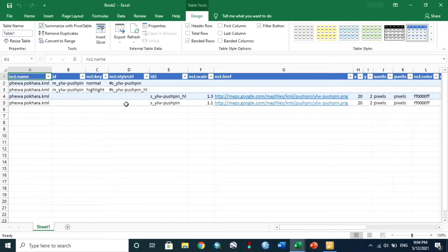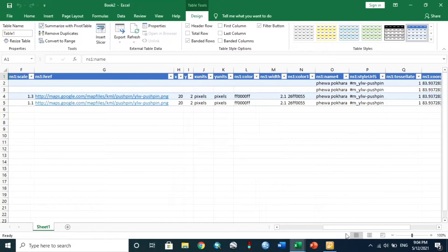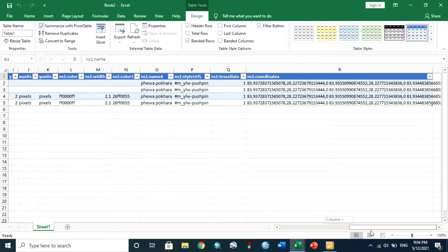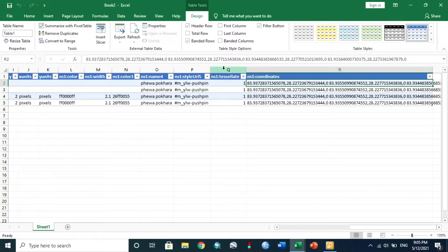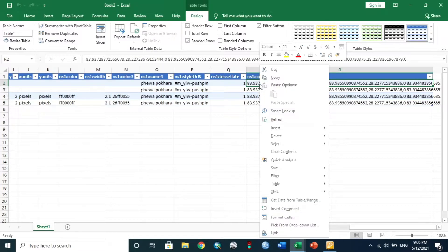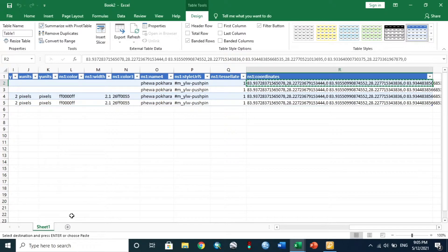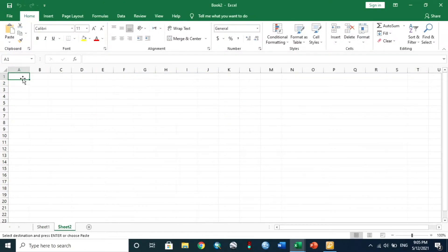It shows like this. Then go to coordinates. Click on a number — it will select the whole coordinates. Then copy it. Go to a new sheet and paste the coordinates.